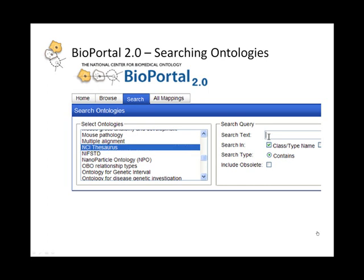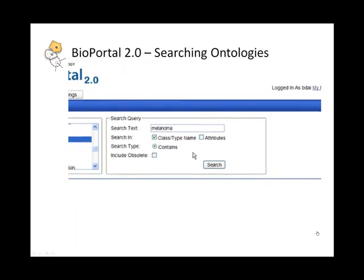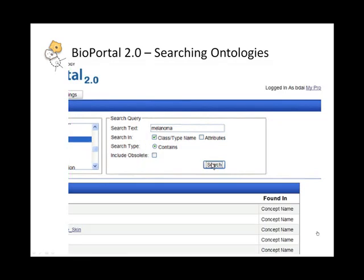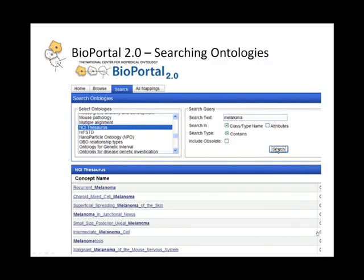So I'll do a search on the term melanoma, and when I click on search, as you would expect, I get the search results listed below. Now I can click on any of these links here, and it will bring up the detailed view of that concept within NCI Thesaurus.